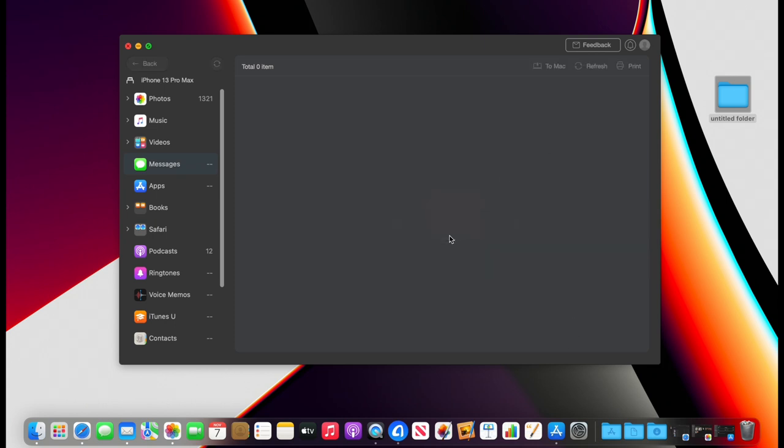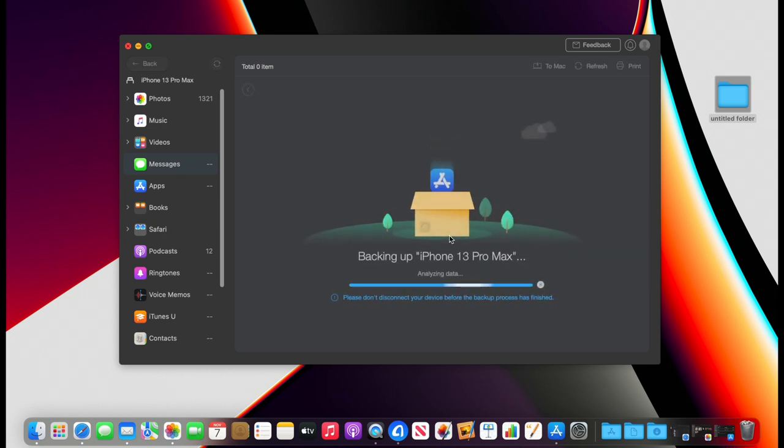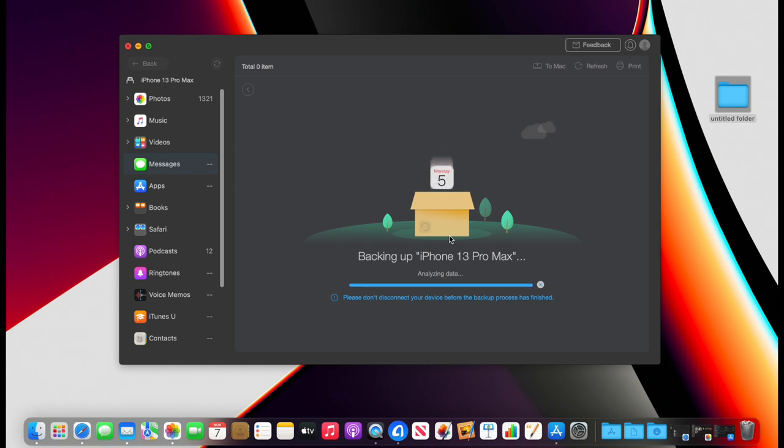So we're going to click back up here. Depending on how many messages, message threads, photos and videos you have, it'll take a different amount of time. For me it could take up to 10 minutes because I do have over 2,000 messages including attachments.